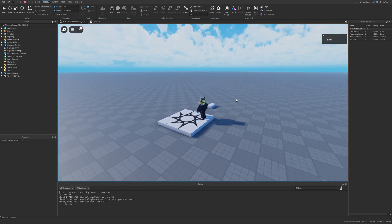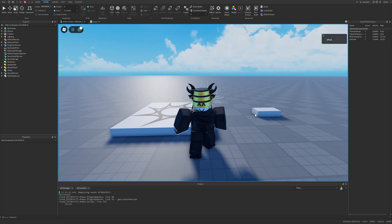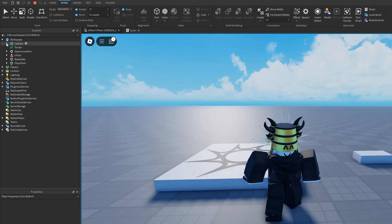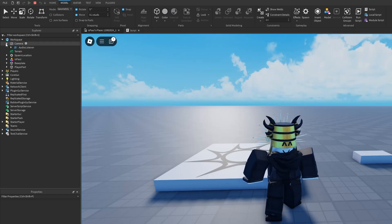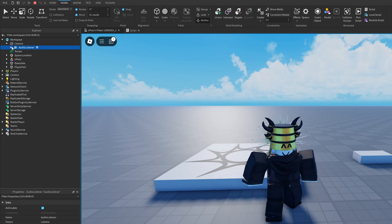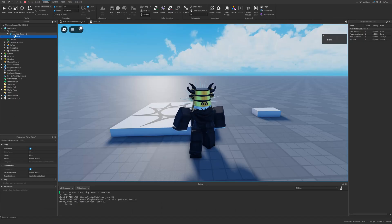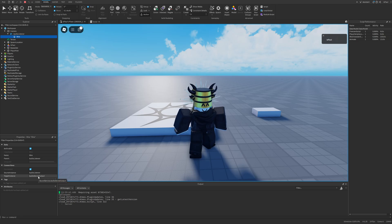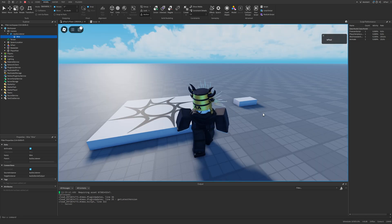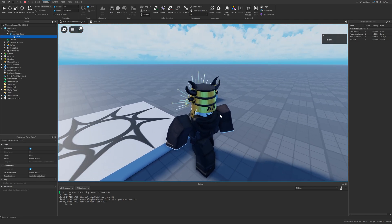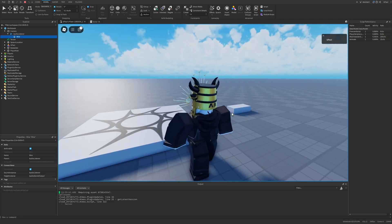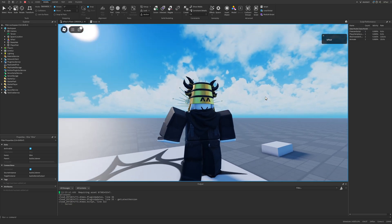If I go to Workspace and the Camera, we have the AudioListener right here with a Wire connected. The Wire connects the AudioListener to the AudioDeviceOutput, which is streaming the audio to — in my case — the headphones.